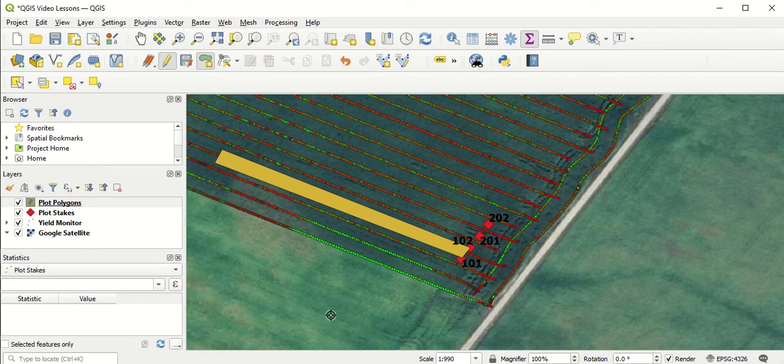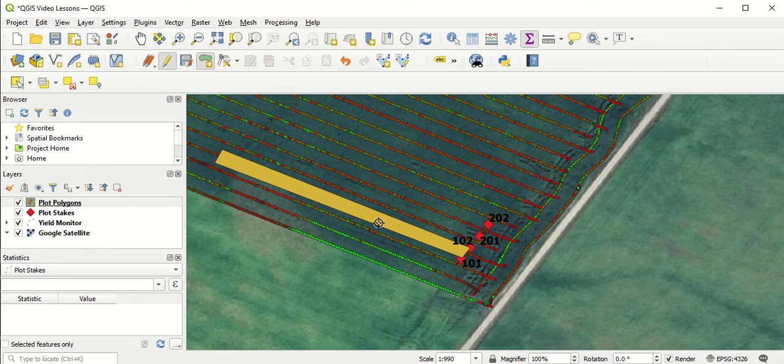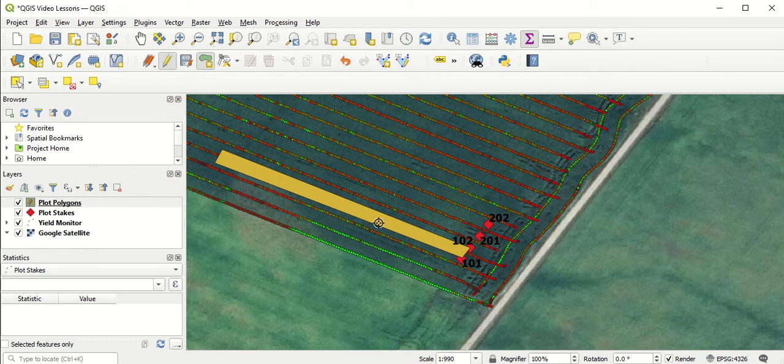In reality, if you're doing field trials, this strip might run the whole length of the field. Just for simplicity for this example, I'm just making it a couple hundred feet long. The other thing you can see is that I didn't necessarily make the polygon the actual true size or true width that the plot was in the field. Really, as long as I'm capturing those data points underneath that polygon, that's the important part. I don't necessarily have to cover the exact footprint of the plot in the field. As long as you're capturing the data points that you need to capture, that's sufficient.